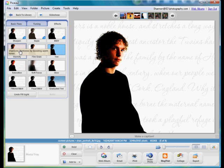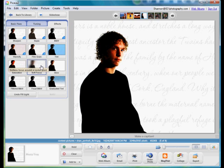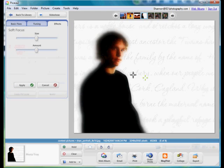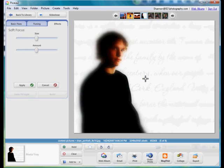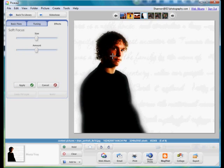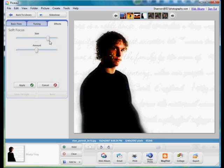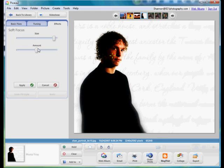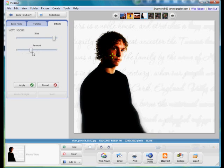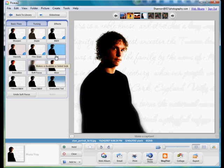Over in the effects tab you also have quite a few different choices. Here I'm going to do a blur, a soft focus. You click on the center spot. You can adjust the size of your soft focus and how strong you want to make it. Then you just hit apply and then you save it.